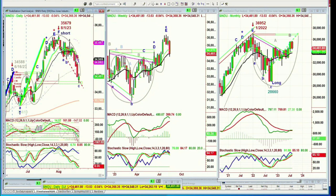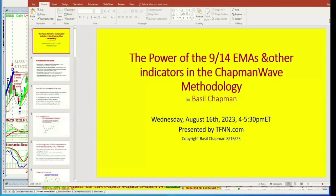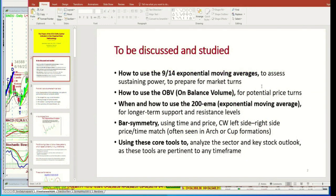Within that context, we're also looking at other techniques I'll be discussing. The power of the 9/14 EMAs and other indicators — we'll be going through that. We'll also look at how to use on-balance volume for potential price turns, and when and how to use the 200 exponential moving average — that's a longer-term moving average. We've seen it over the last week: when the price gets closer and closer, gold did it, and the dollar has moved up towards its resistance at the 200-period moving average.